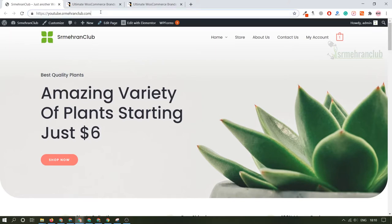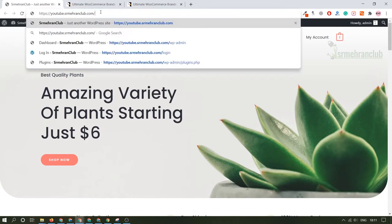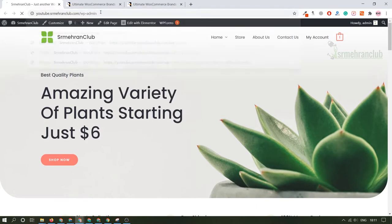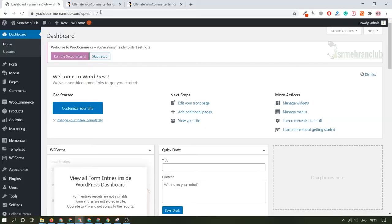If you log in for the first time, it will ask you for the username and password which you have given when you were installing WordPress on your hosting. If you remember that, that is really good.